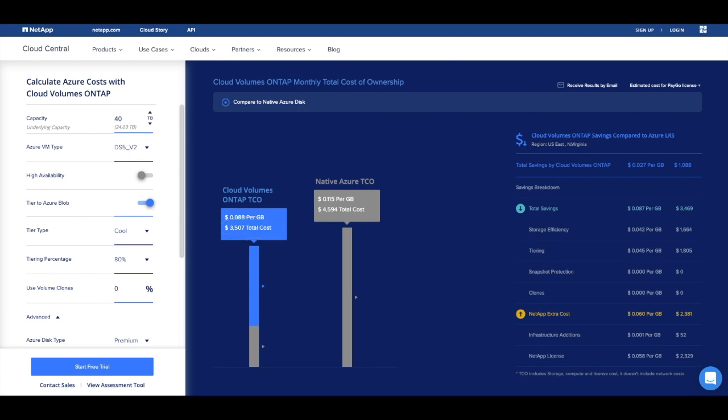Now, many people do not take into account the cost of cloning their volumes for testing or upgrades. One of the major advantages of running your production environment with Cloud Volumes ONTAP is NetApp's cloning technology. Cloning in native Azure will double the amount of storage you're using, but Cloud Volumes only captures the delta, keeping your storage costs practically unaffected.